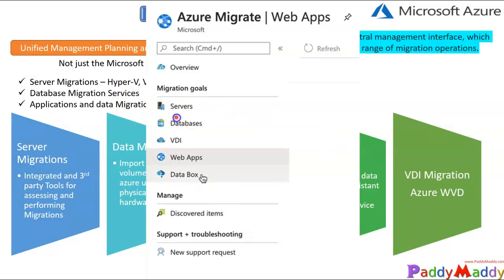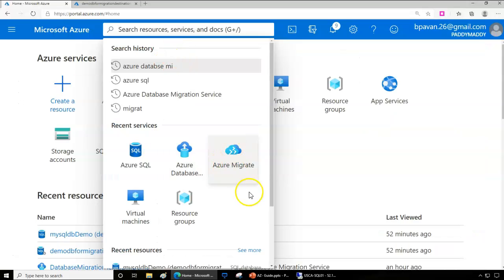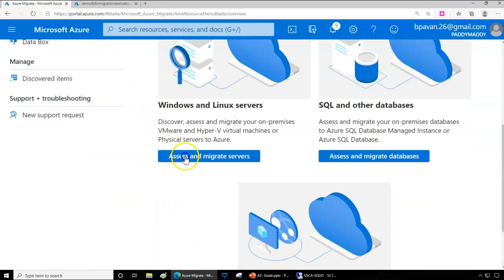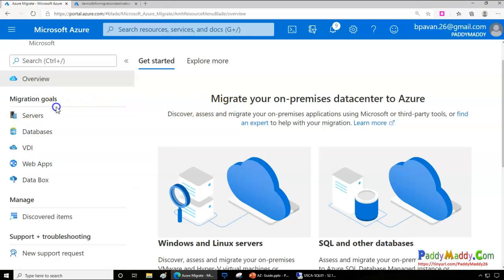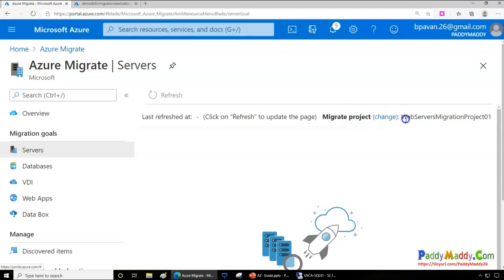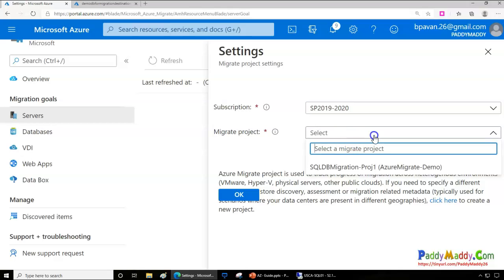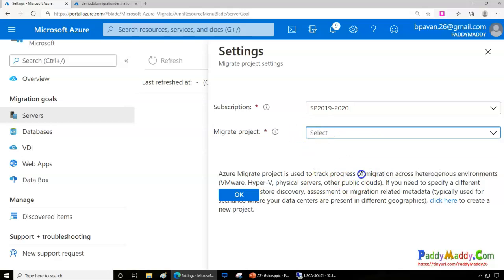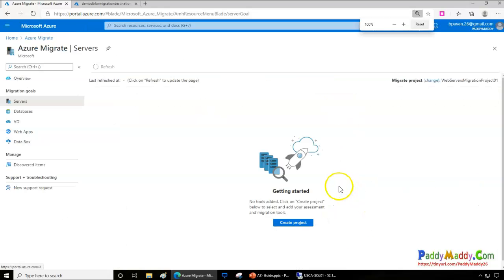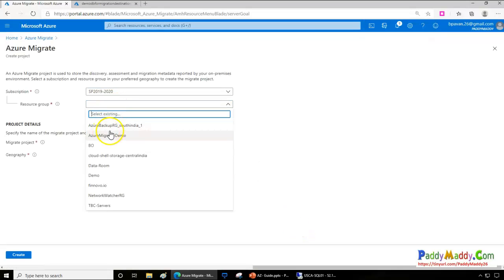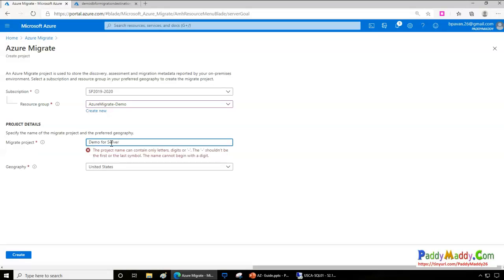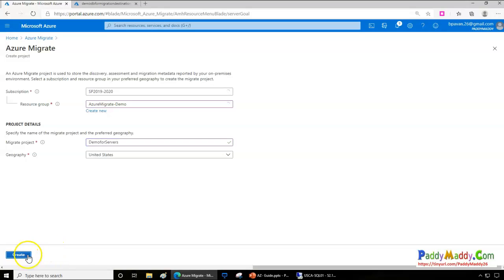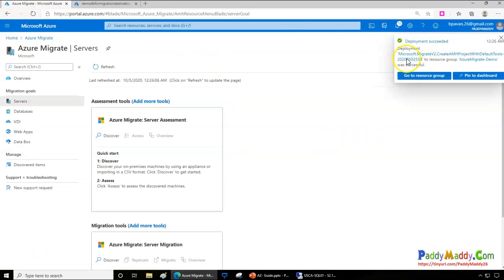Let me quickly show you how the console looks. If you search for Azure Migrate, you get this console blade with migration goals. Everything starts with a project. For example, clicking on Servers, I need to create a project. I can set up a demo project by selecting my Azure migration demo resource group, choosing the region as United States. Once the project is created, the deployment is successful — meaning the project is now set up.